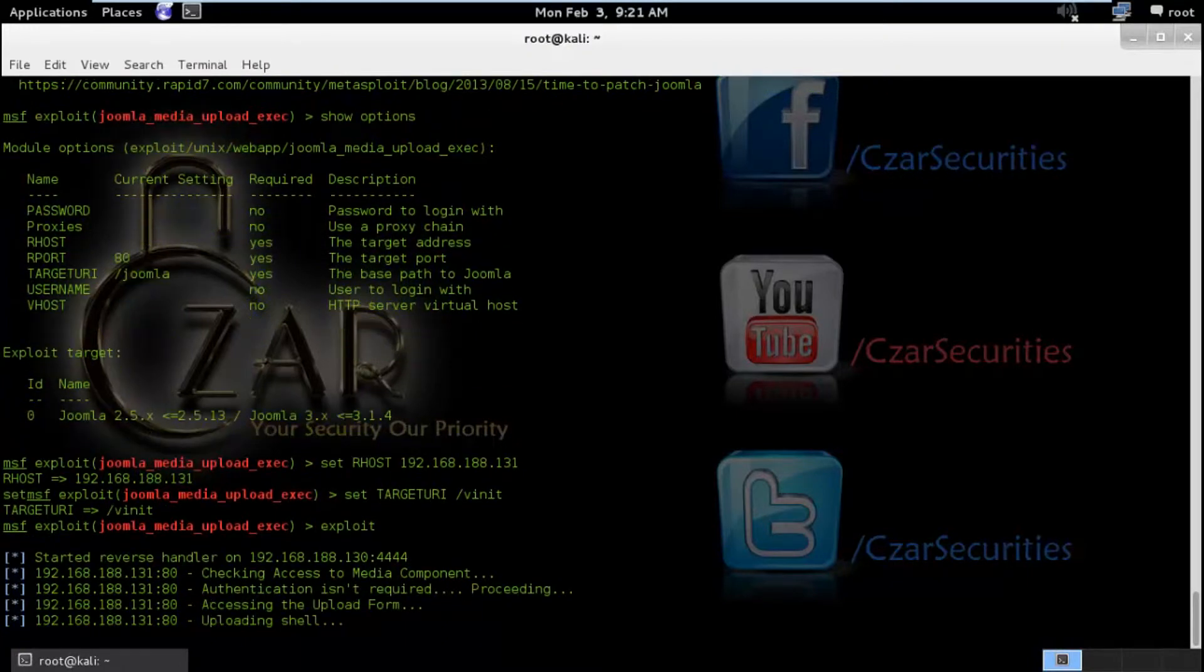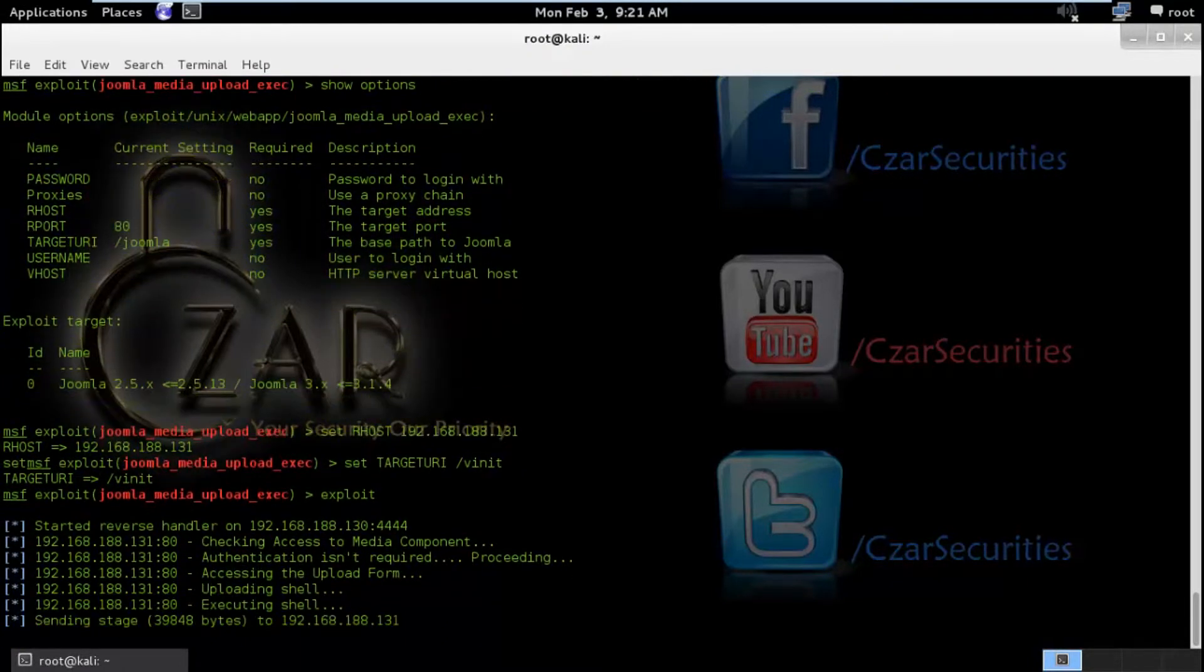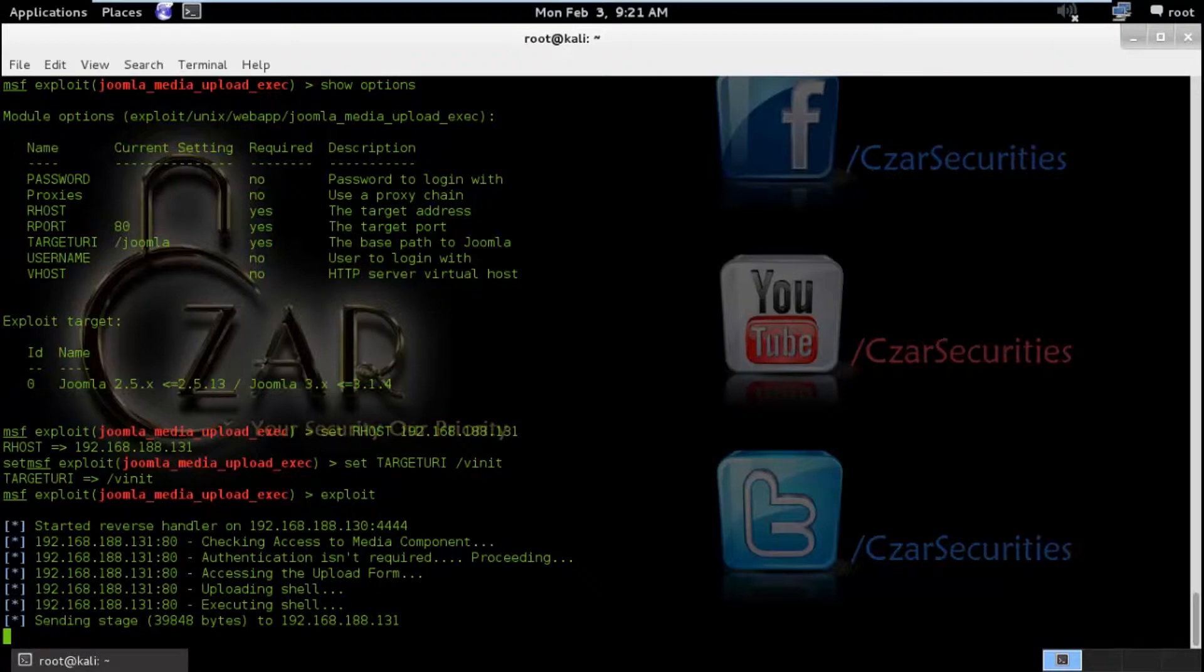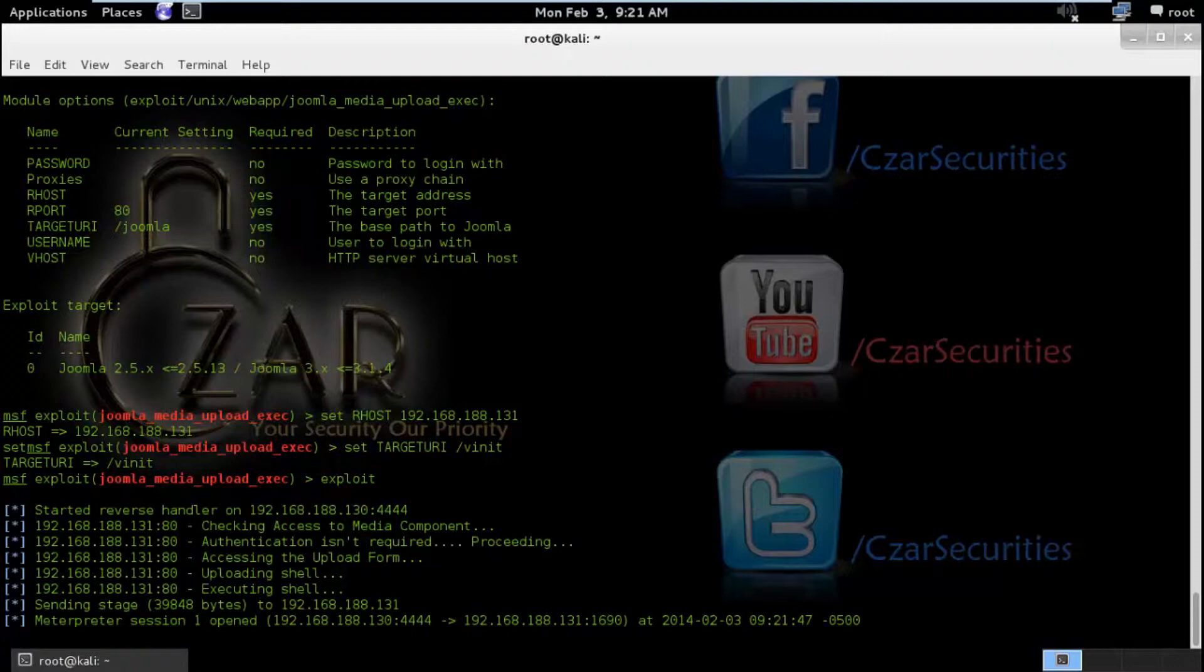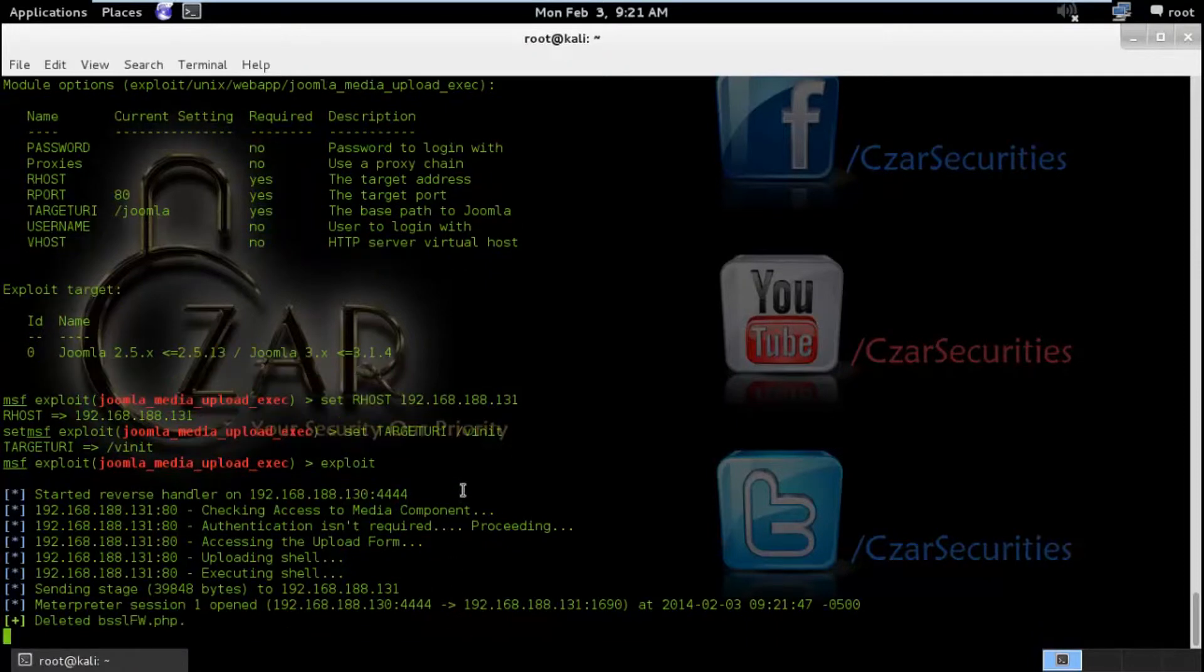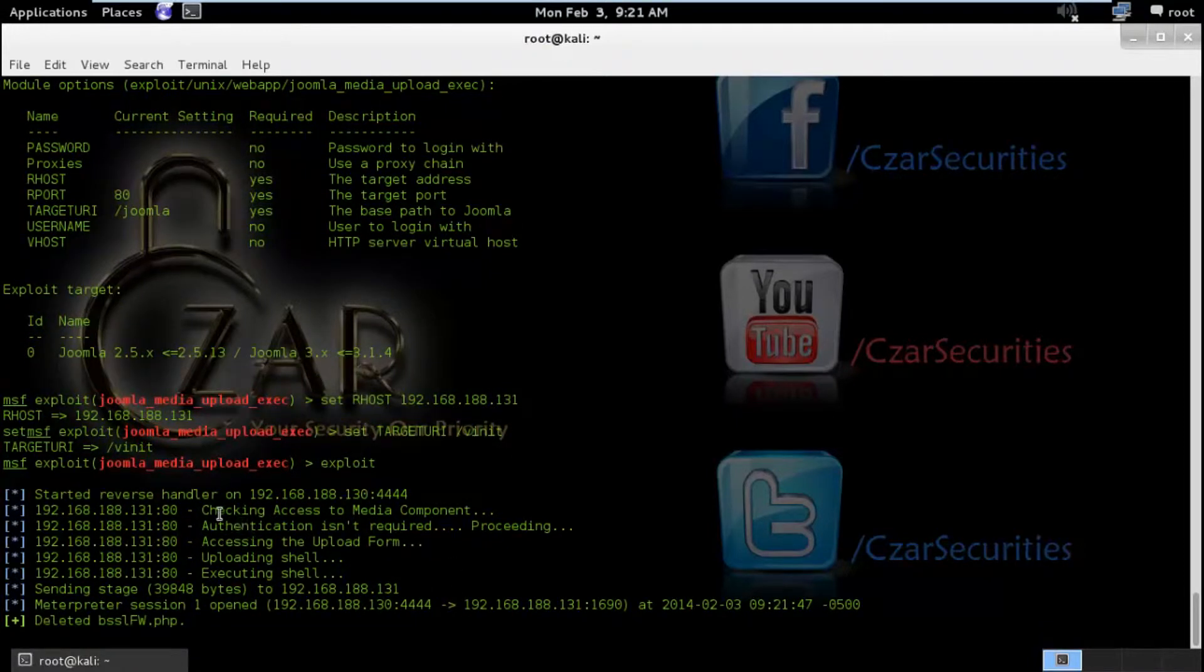So it started reverse handler. Bingo. So we got a metadata session here. So we will see what happened here.